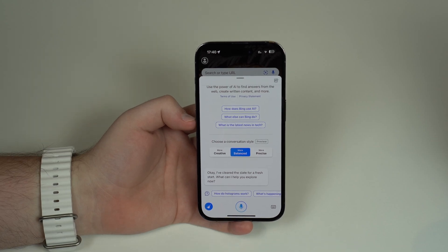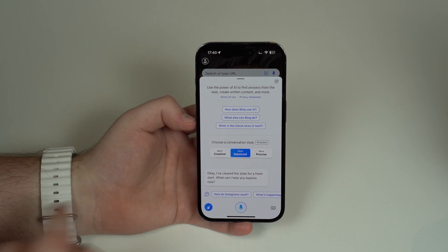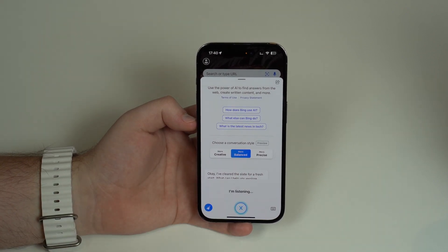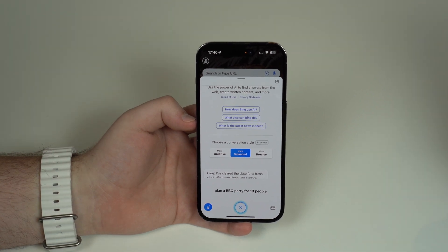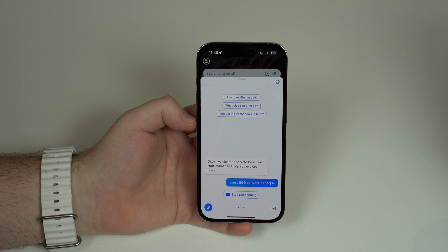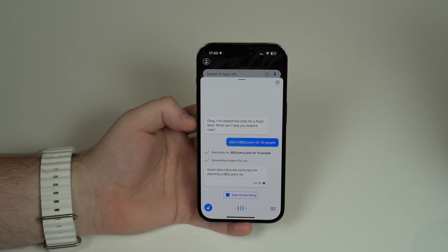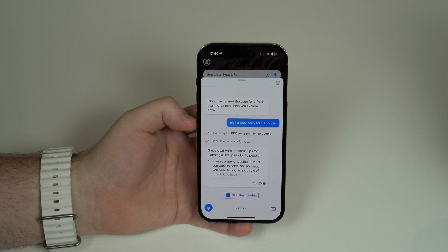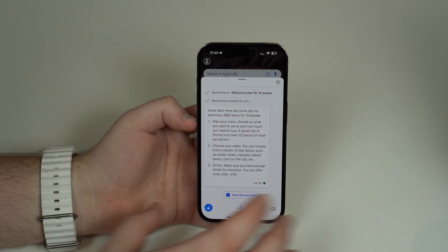How is it going everybody, you're watching Then About Tech. Today I'm going to show you how you can do this on your iPhone for free right now. Check it out: plan a barbecue party for 10 people. Let it think for a second — searching for barbecue party plan for 10 people. Great idea! Here are some tips for planning a barbecue party for 10 people.